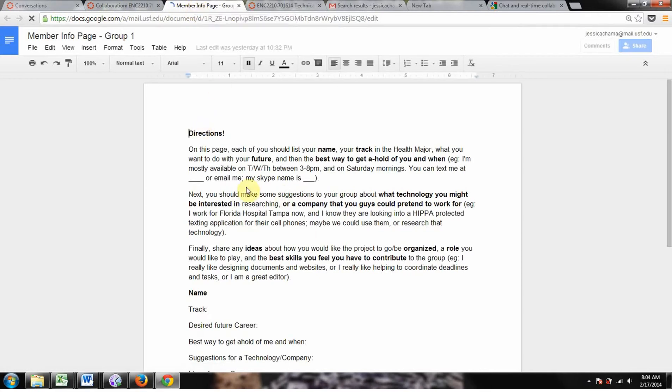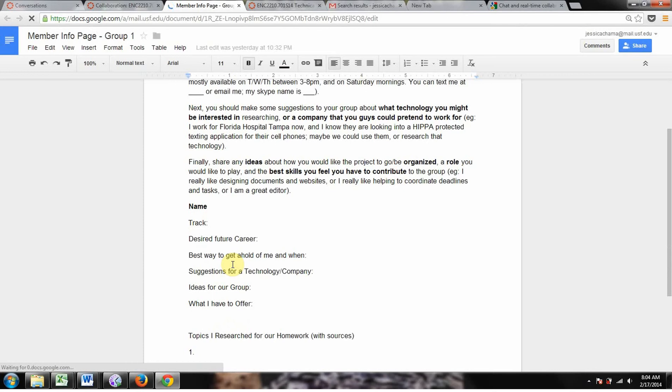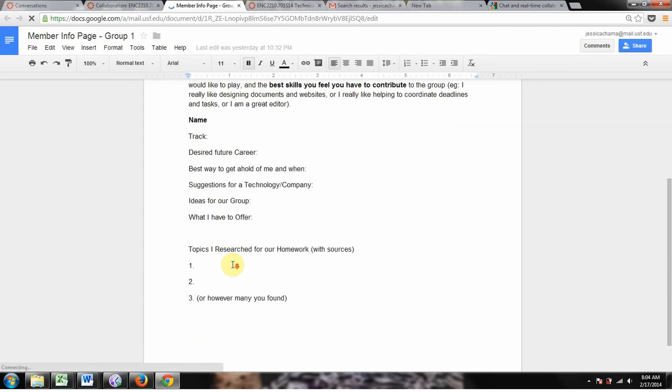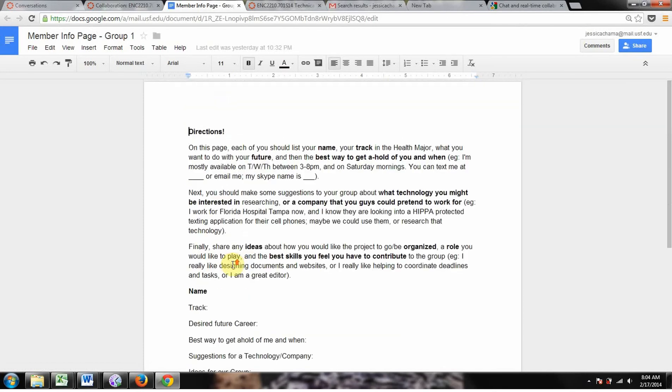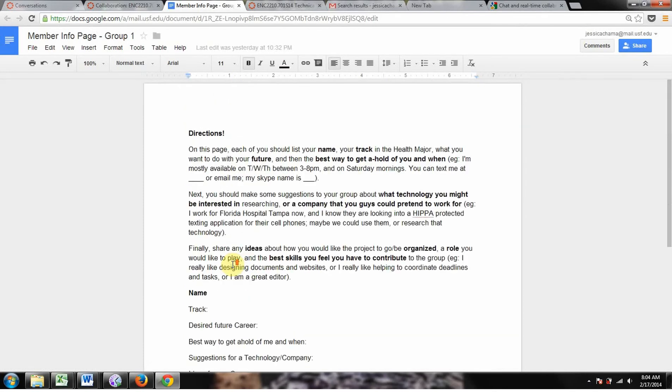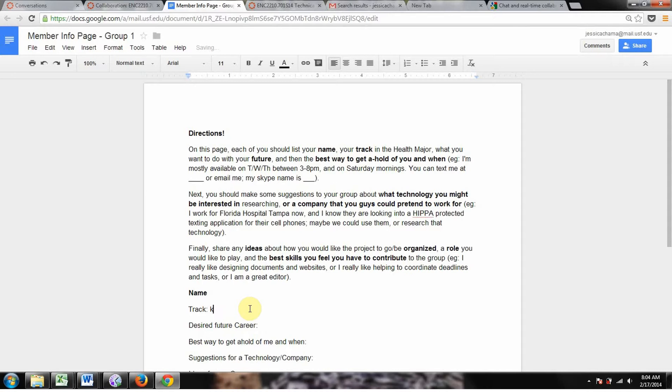And this is what I've written here for you guys to do. Each of you should be filling this out in your group. You can just come and type in this, and it'll save it automatically. You don't have to hit save or anything.